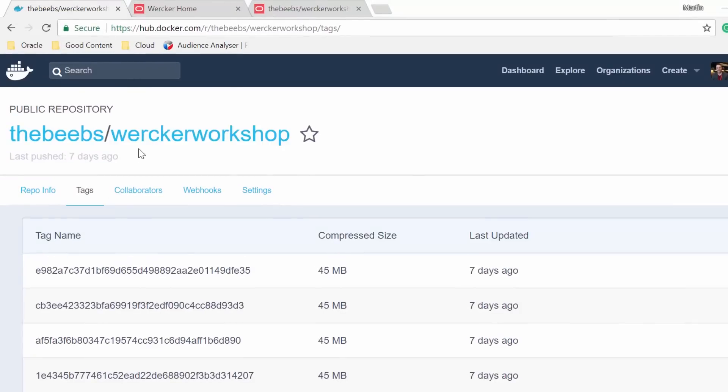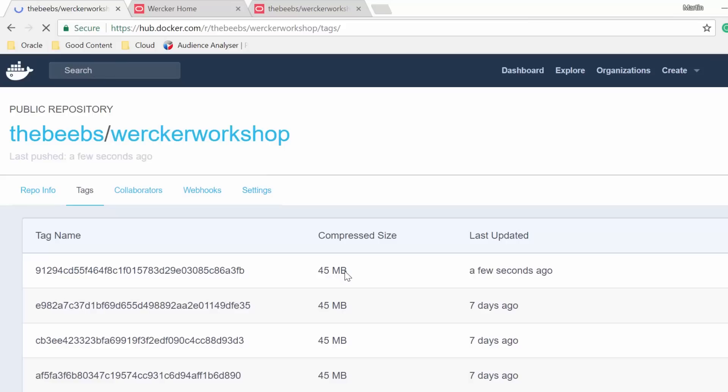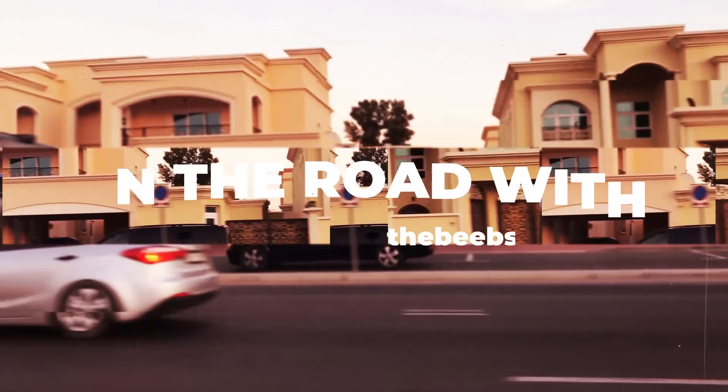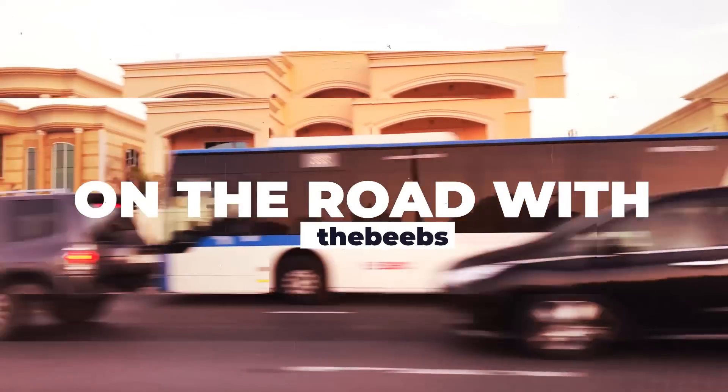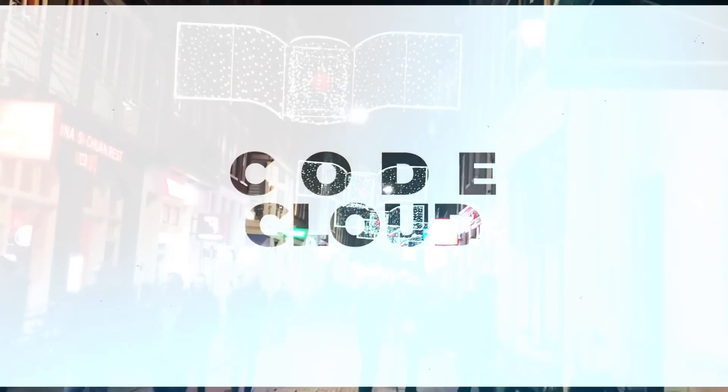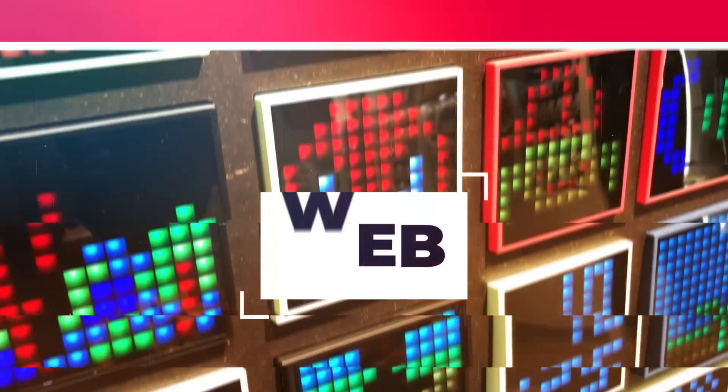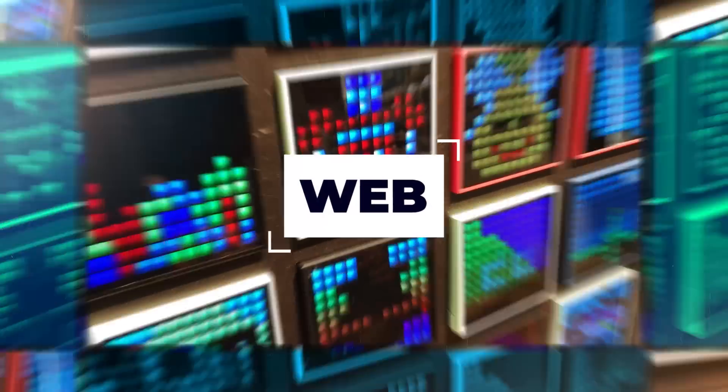With Wercker, you can create simple or complex build and release pipelines that get your code into production quickly and consistently. That's it for now. Join me next time in Dubai when I'll be talking about serverless computing.